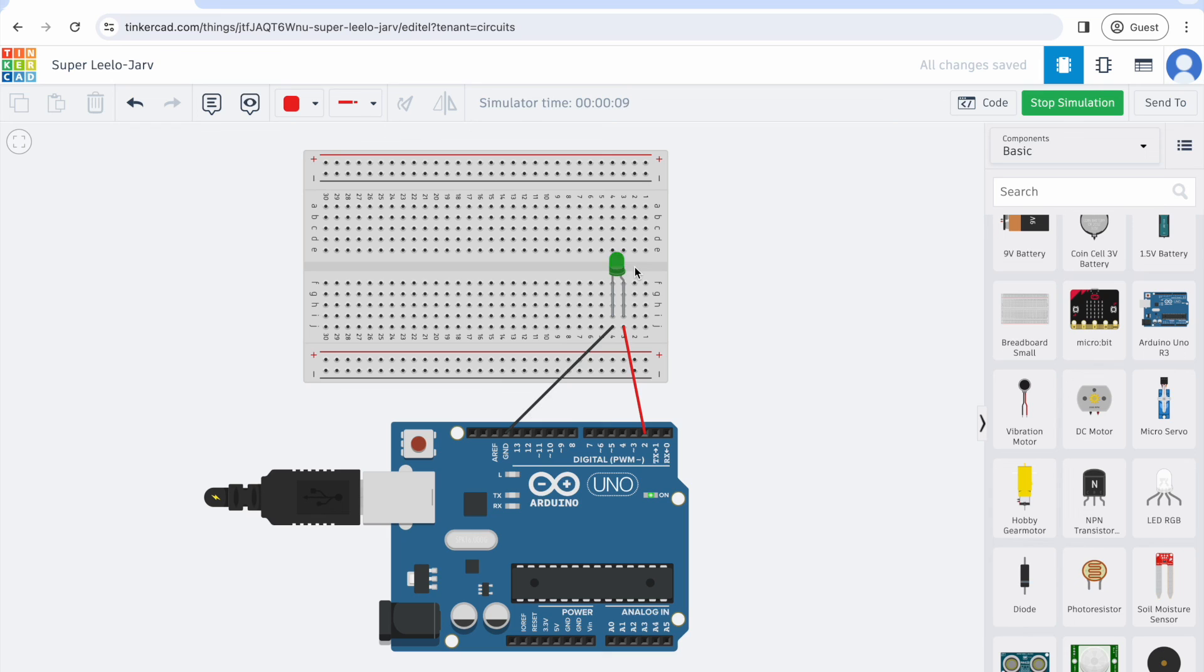Then on for one second and then off for one second. It will do this for infinity because this is a loop and it's a never-ending loop. Alright, thanks for watching.